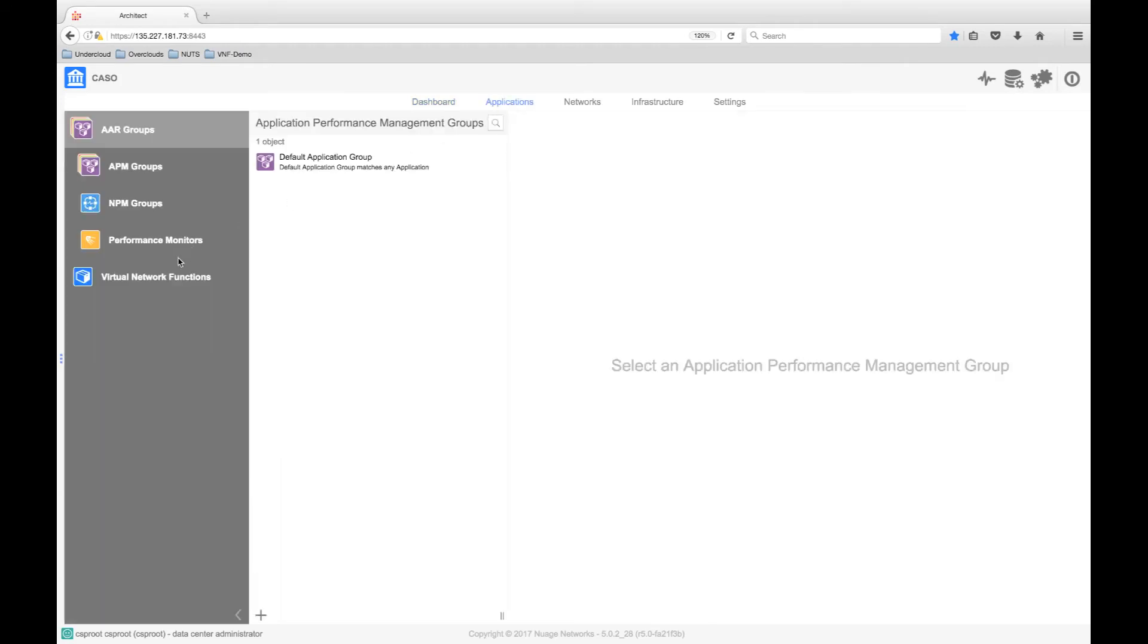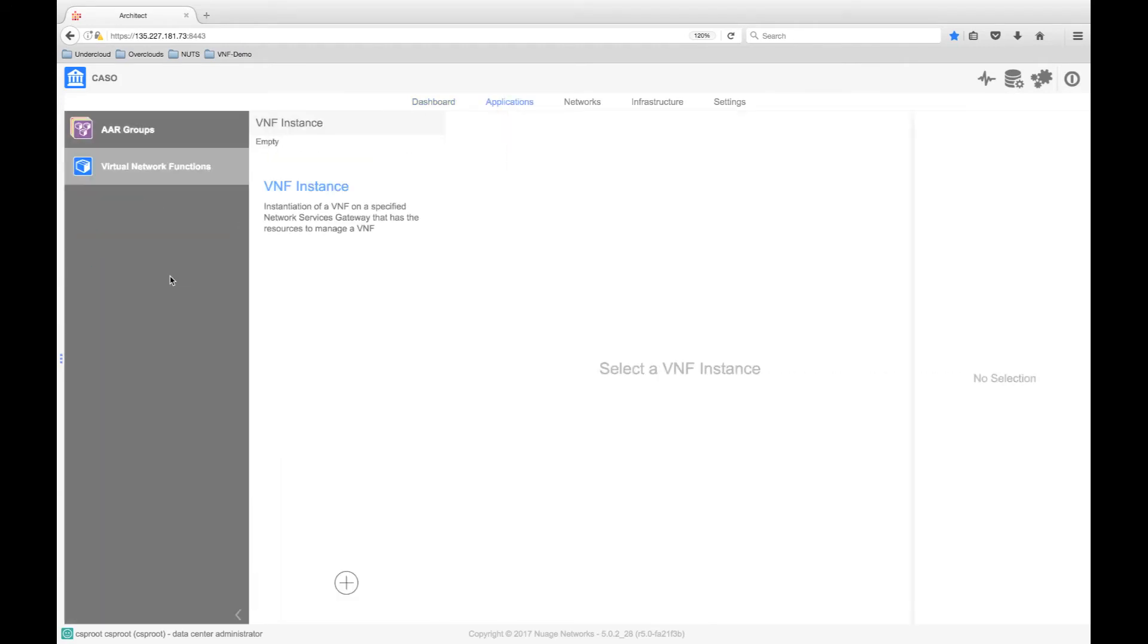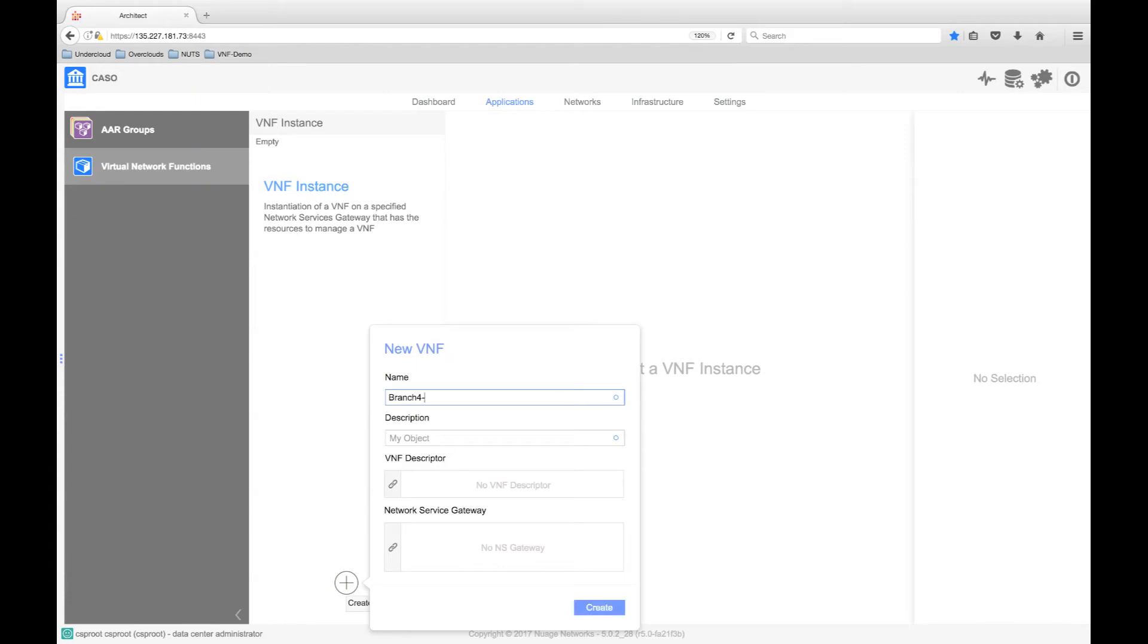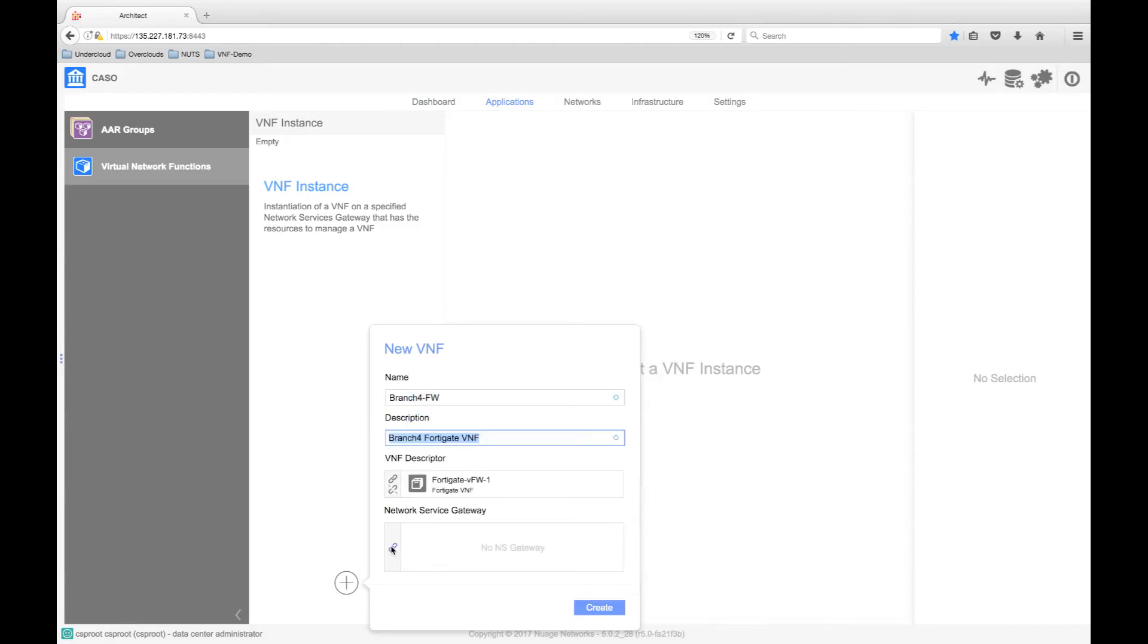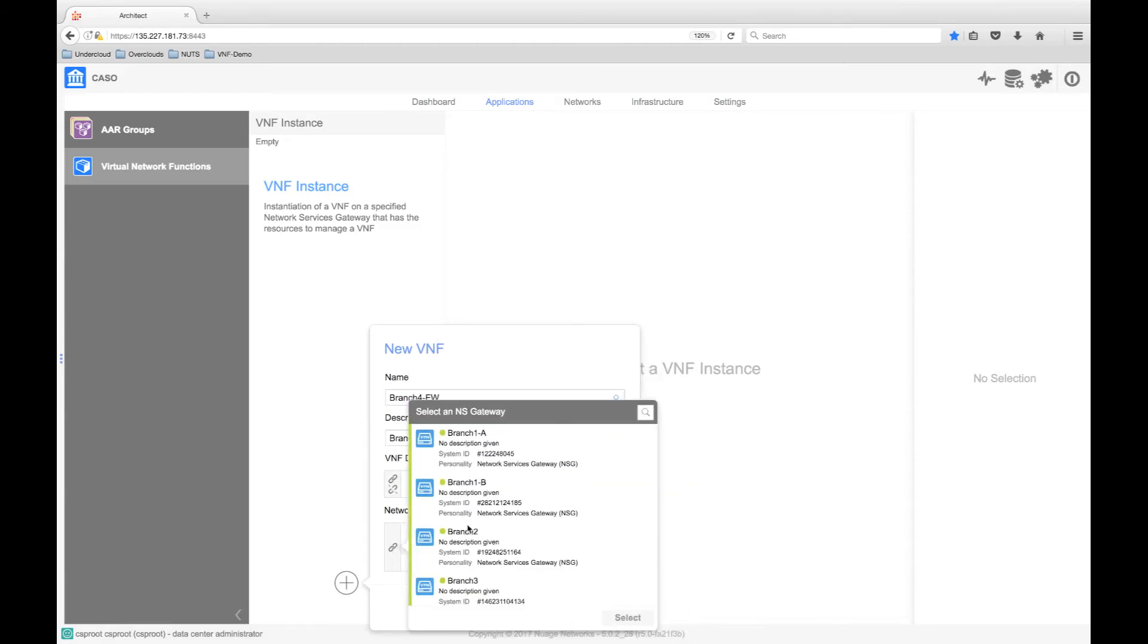Now that the VNF has been defined, we need to design a specific instance to be deployed. We do this by creating a VNF instance, which is going to include the VNF descriptor that we just created, along with the specific branch we want to host the VNF on.